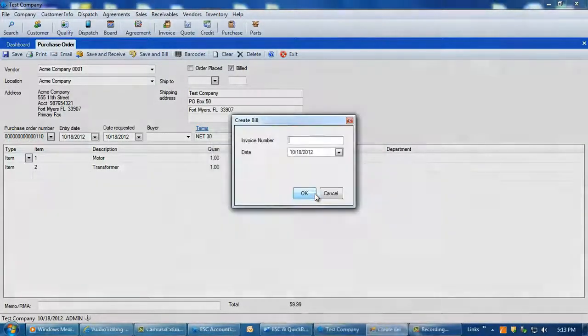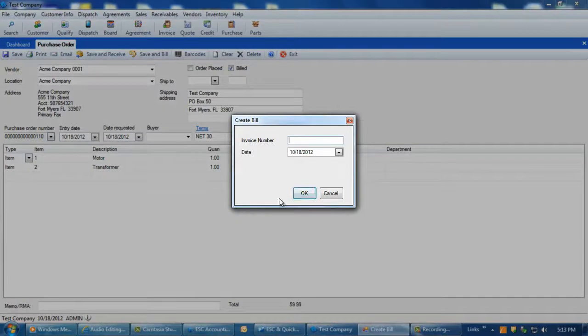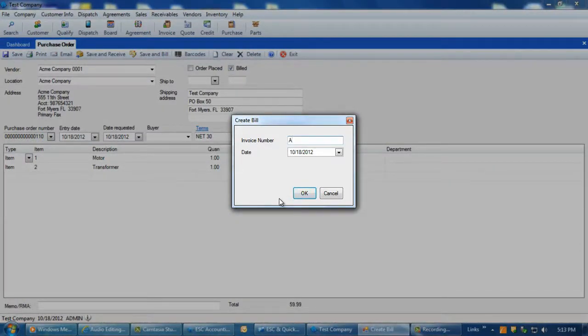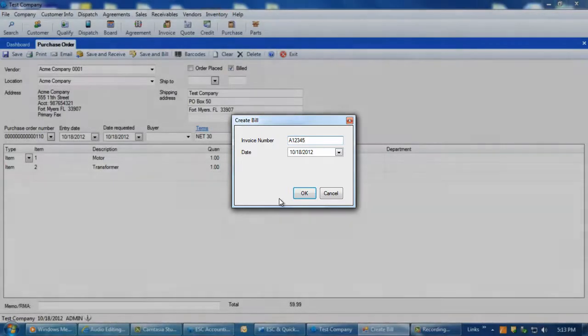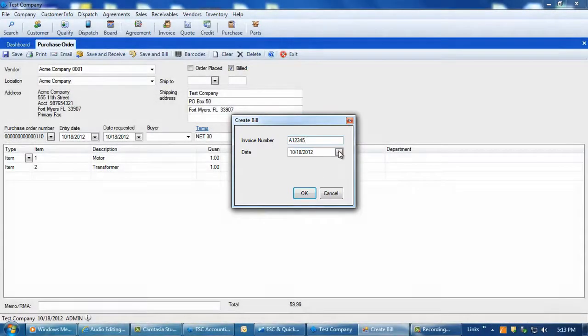The next screen that is displayed is the Create Bill screen where you can specify an invoice number to be assigned to the AP bill when posting over to QuickBooks. You can also change the date on the AP bill from the current date to any other you require.